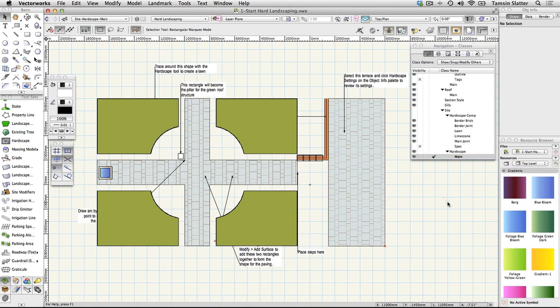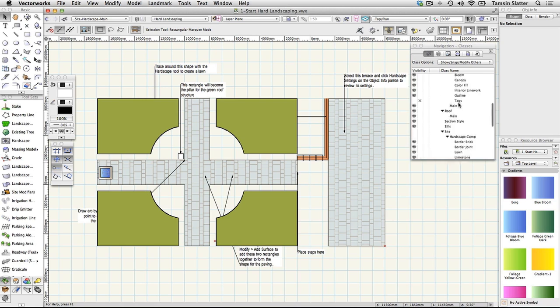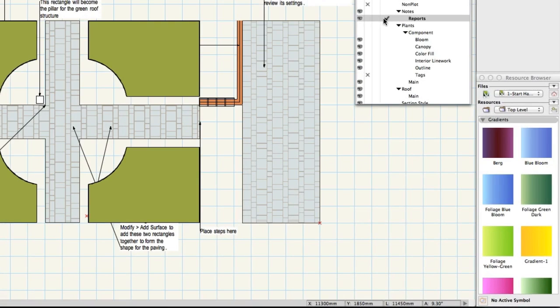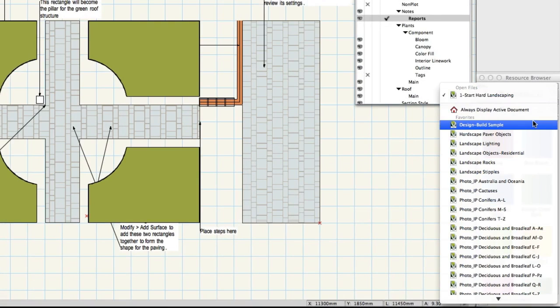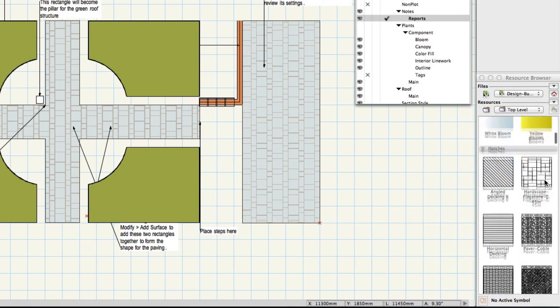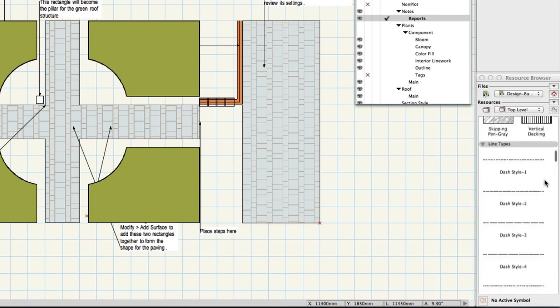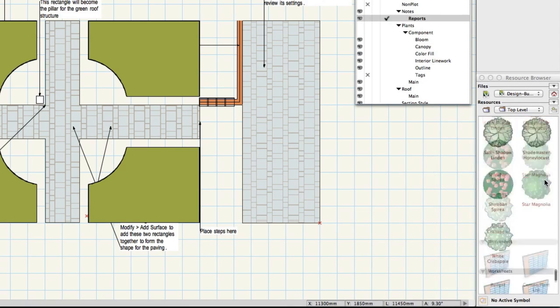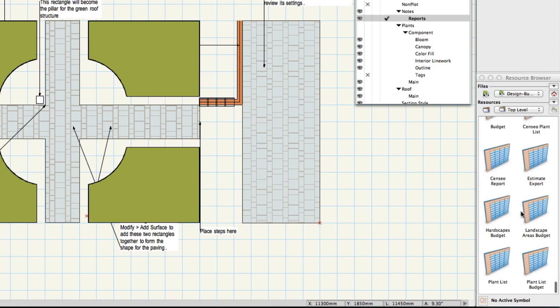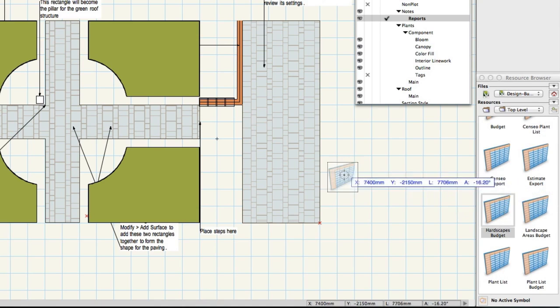Make Notes Reports the active class on the navigation palette. On the resource browser use the files menu to list the contents of the design build sample file. Scroll down to the worksheets heading and locate the worksheet called hardscapes budget. Drag this worksheet onto your drawing.